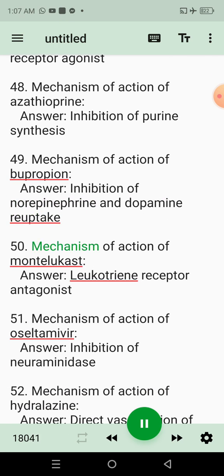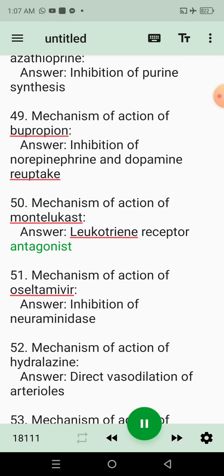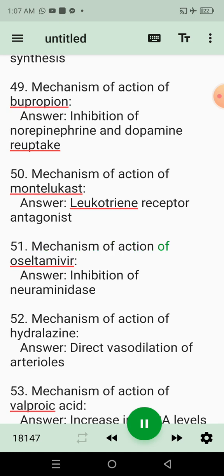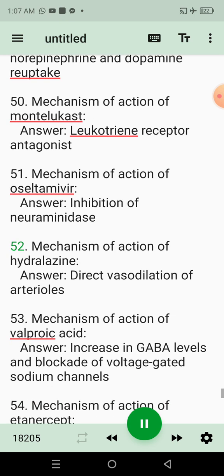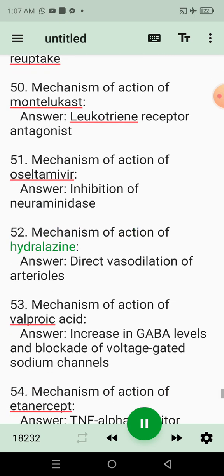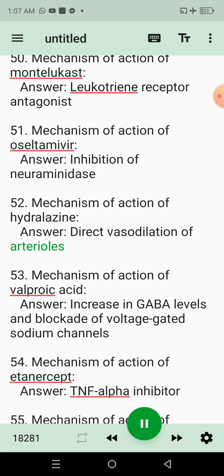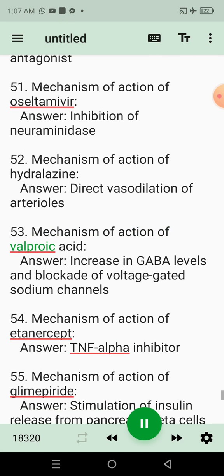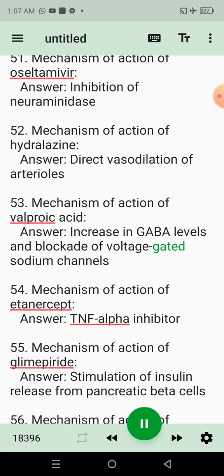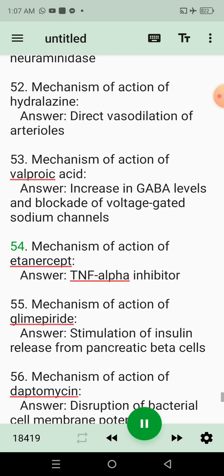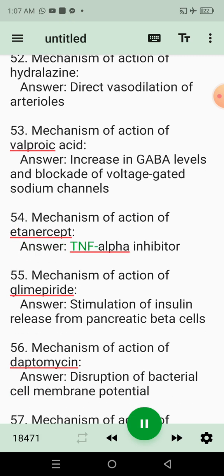50. Mechanism of action of montelukast. Answer: Leukotriene receptor antagonist. 51. Mechanism of action of oseltamivir. Answer: Inhibition of neuraminidase. 52. Mechanism of action of hydralazine. Answer: Direct vasodilation of arterioles. 53. Mechanism of action of valproic acid. Answer: Increase in GABA levels and blockade of voltage-gated sodium channels. 54. Mechanism of action of etanercept. Answer: TNF-alpha inhibitor.